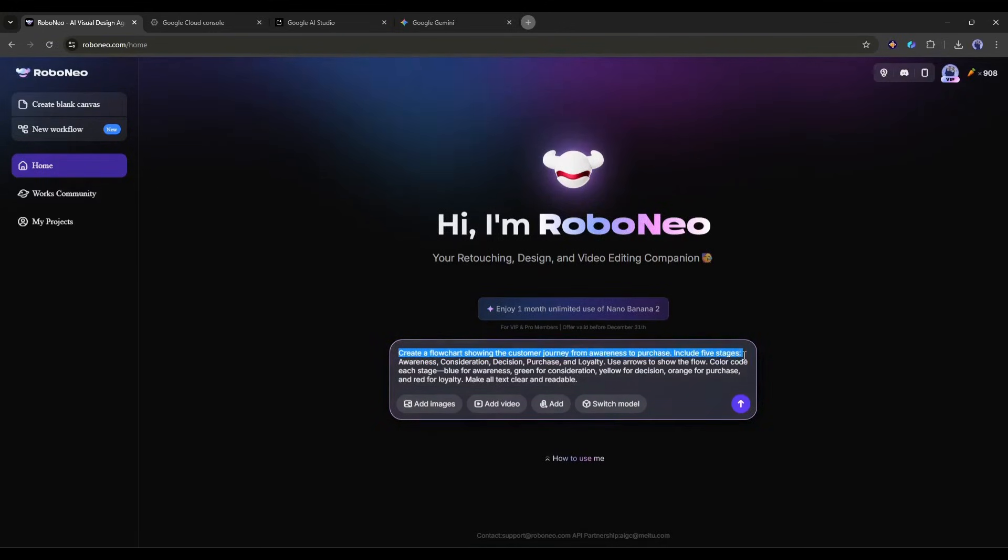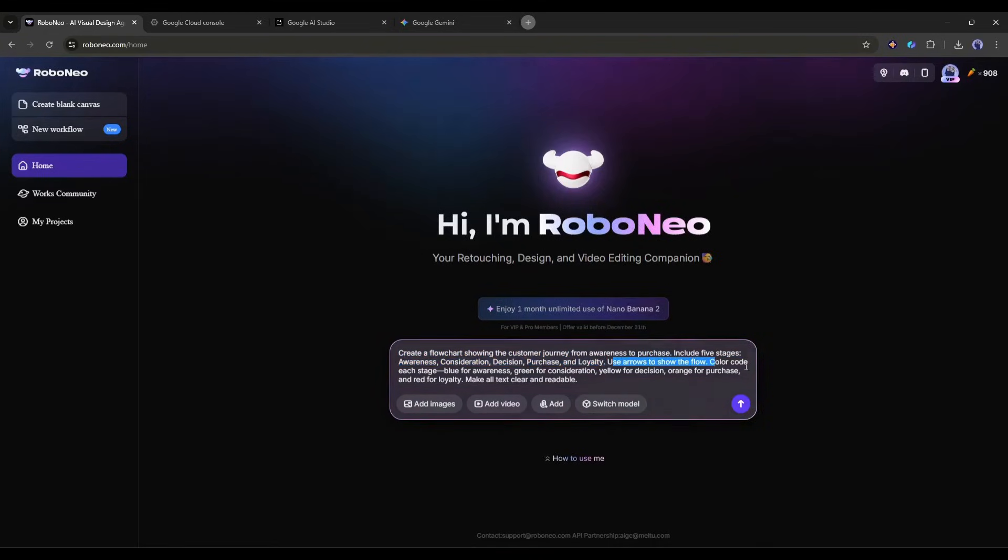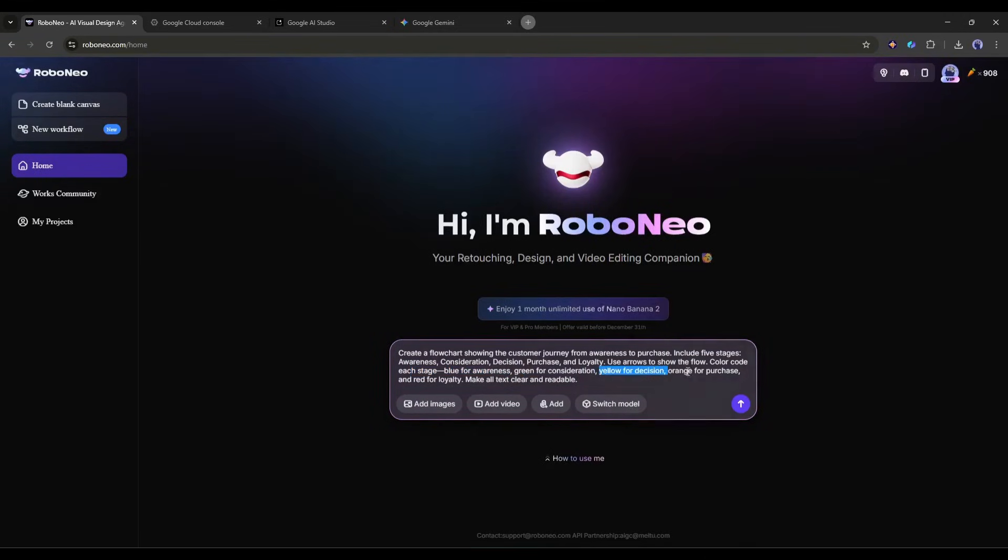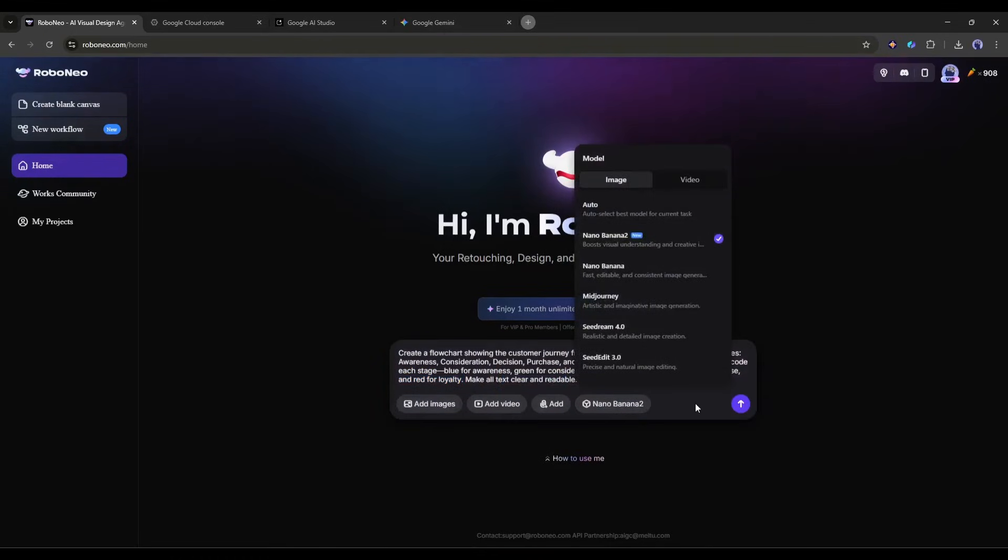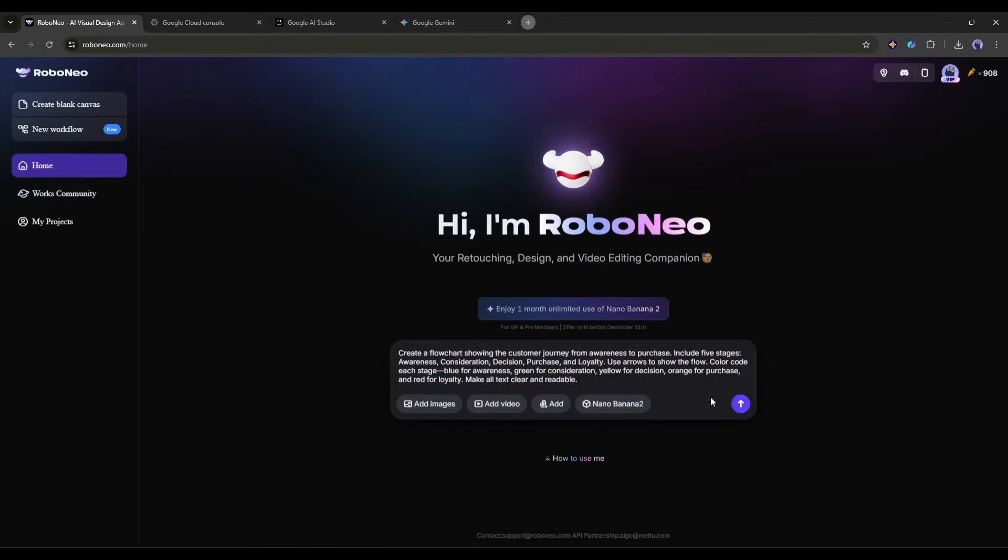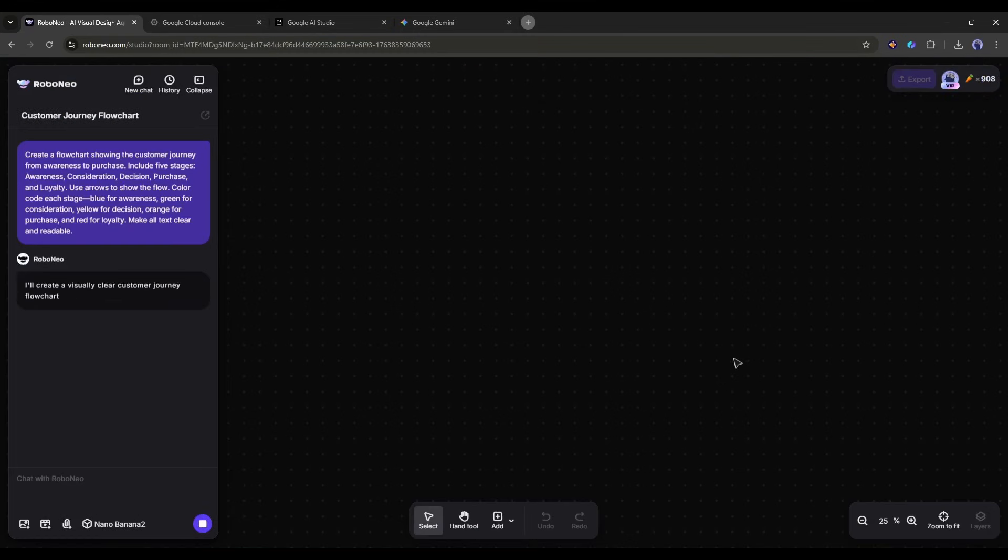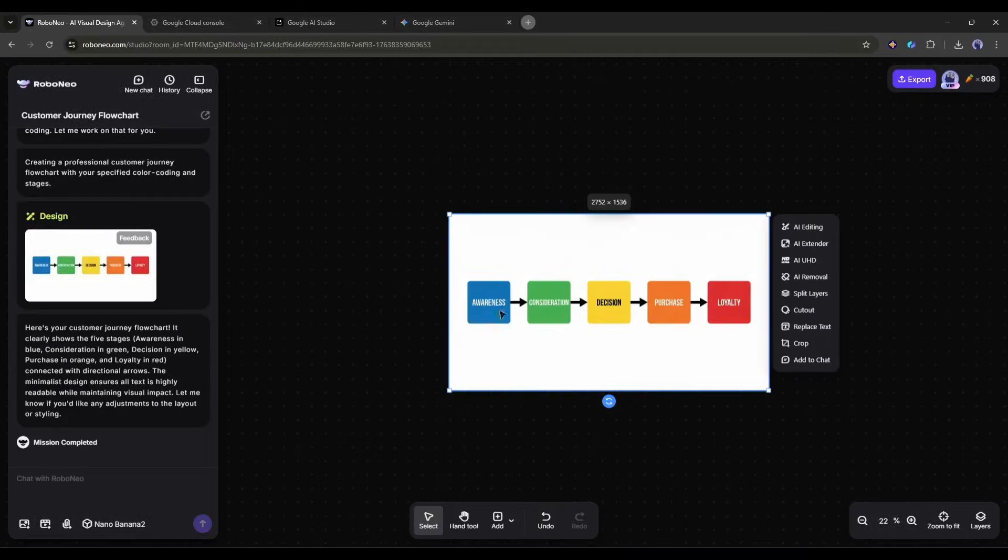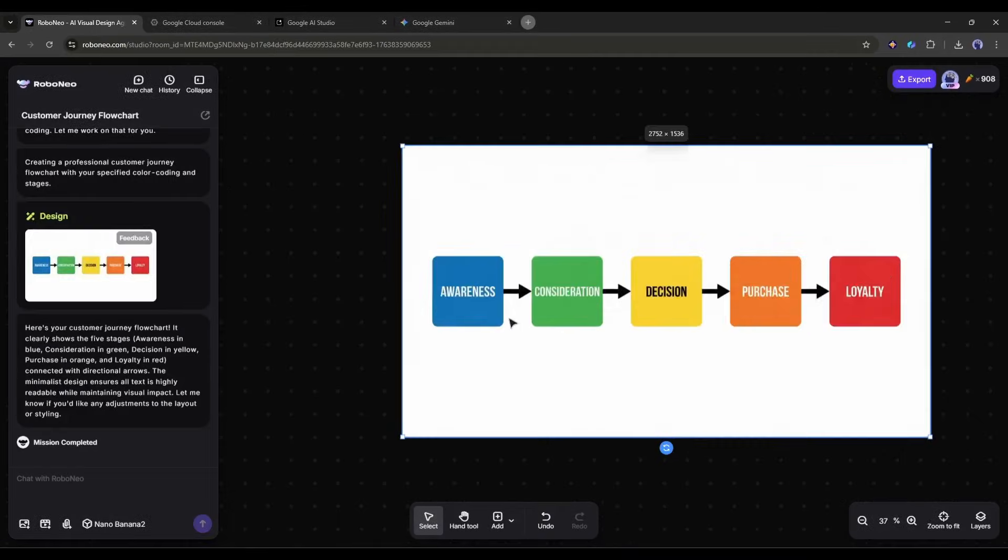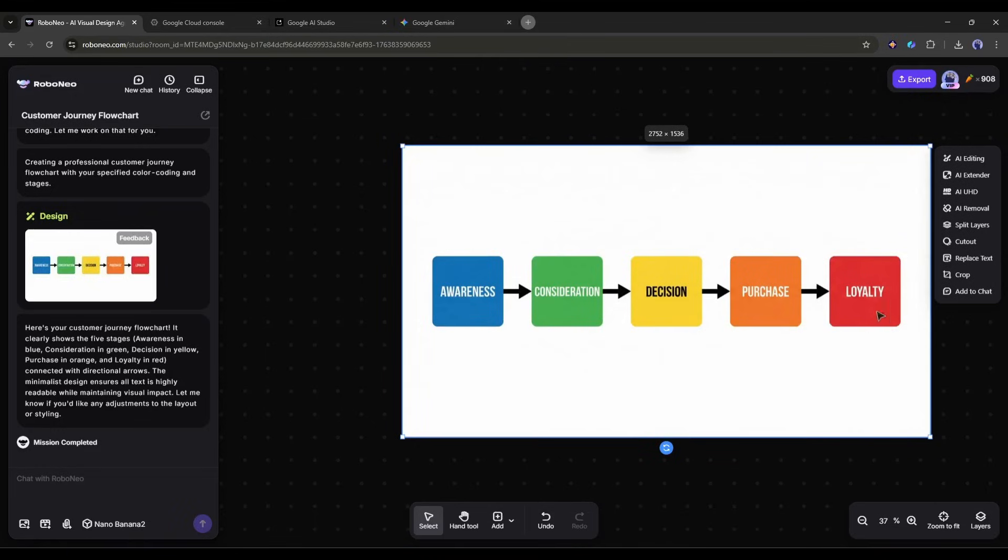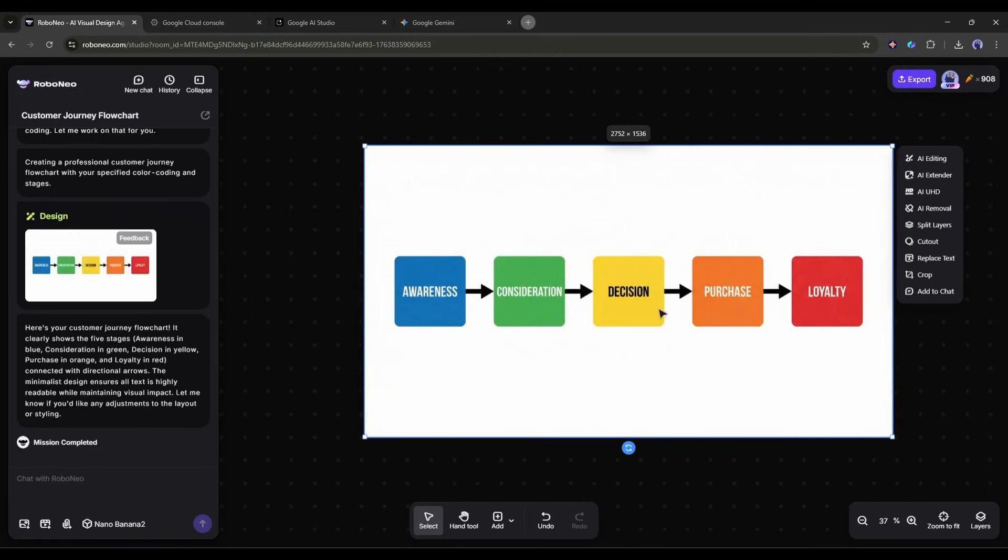Create a flowchart showing the customer journey from awareness to purchase. Include five stages: Awareness, consideration, decision, purchase, and loyalty. Use arrows to show the flow. Color code each stage. Blue for awareness, green for consideration, yellow for decision, orange for purchase, and red for loyalty. Make all text clear and readable. The result is a professional flowchart with properly spelled labels, clean design, and logical flow. Students can actually read and understand it.